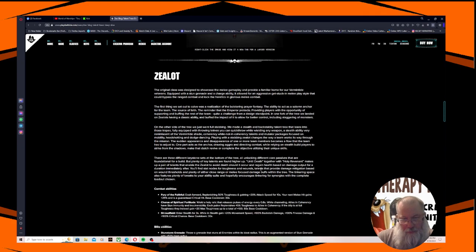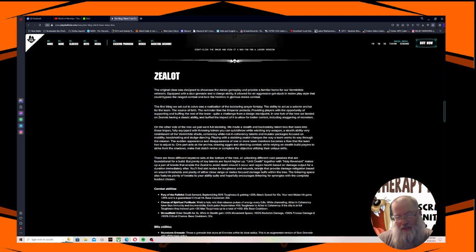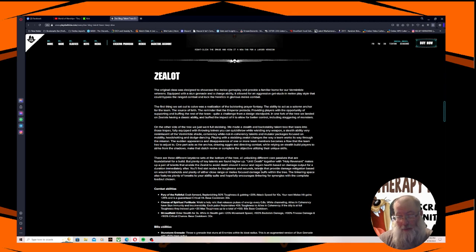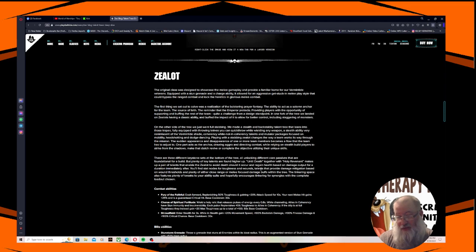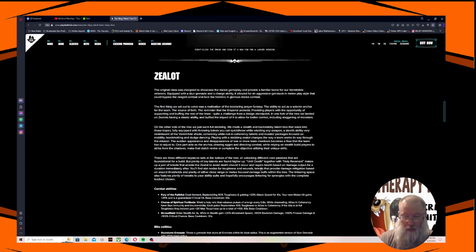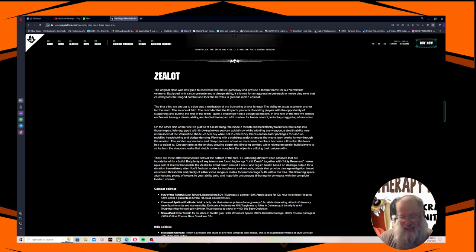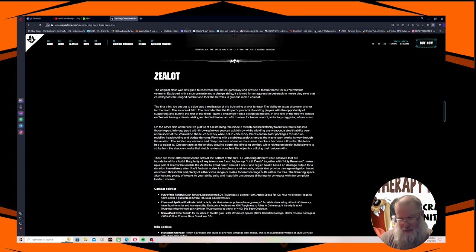There are three different keystone sets at the bottom of the tree, all unlocking different core passives that are foundational for a build, but plenty of key talents are found higher up. Until Death together with Holy Revenant makes up a pair of talents that enable the zealot to avoid death should it occur and regain health based on damage output for a duration immediately after. You'll find stat notes for toughness and wounds, talents that provide damage mitigation based on wound thresholds, and plenty of either close range or melee focused damage buffs within the tree.